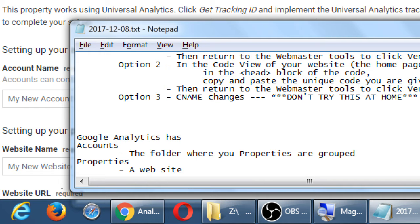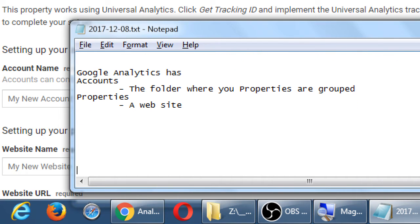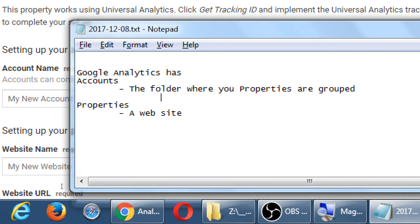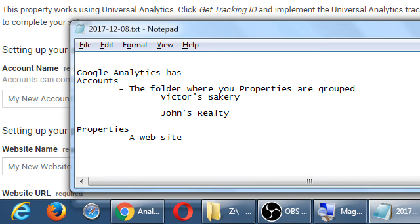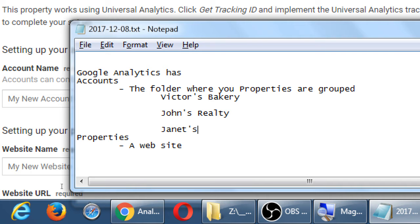So, I'll show you the example here so it makes sense. I log in with my credentials and I create a folder, I create an account for Victor's Bakery. And then I create another one for John's Realty. I create another one for Janet's Law Firm. I create a folder, I create an account for each one of those people.